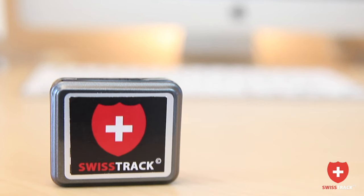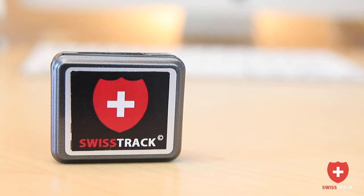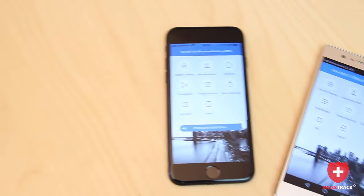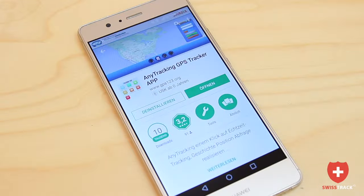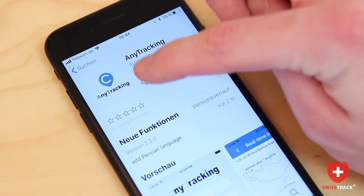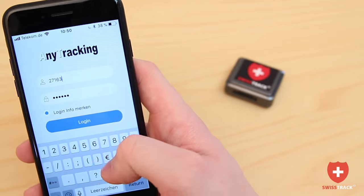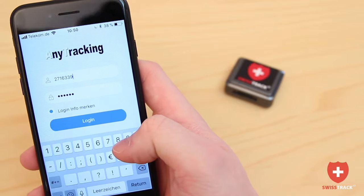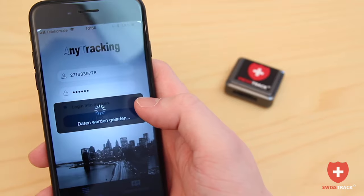The SwissTrack GPS Tracker allows you to track your position from anywhere in the world thanks to its iPhone and Android app. Download the free app from the Android Play Store or the Apple App Store to your smartphone and quickly connect your tracker by entering the IMEI number and password. You can begin tracking right away.